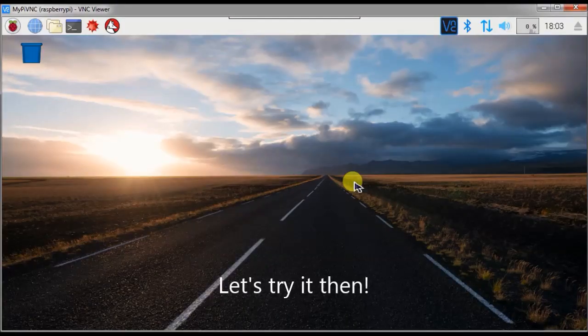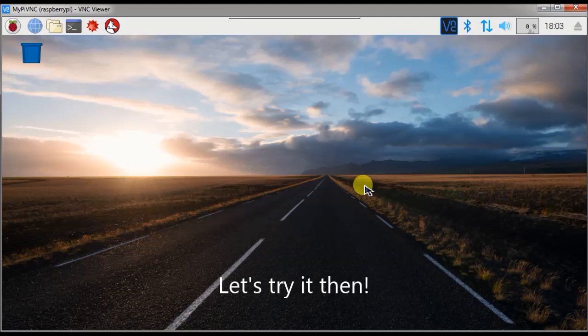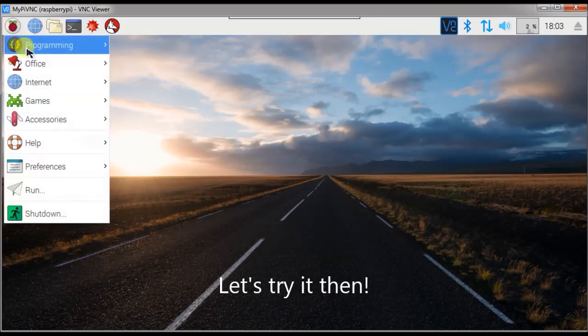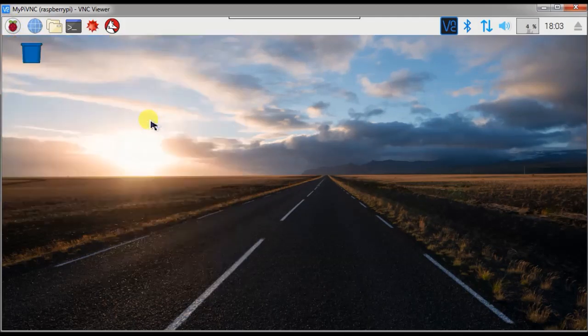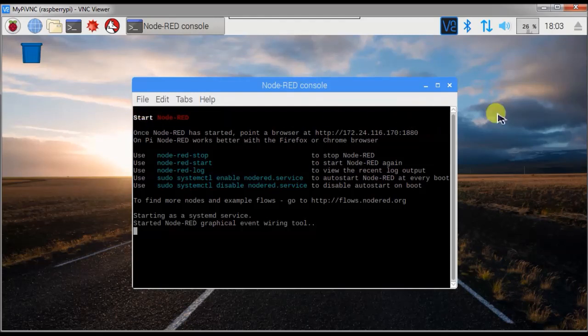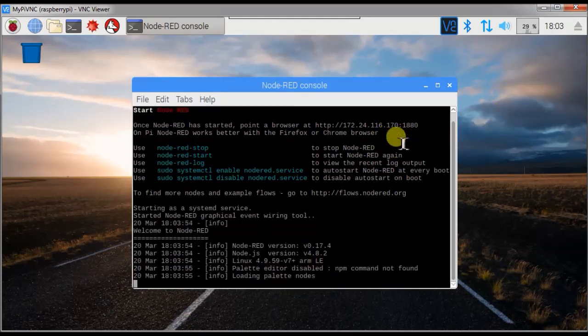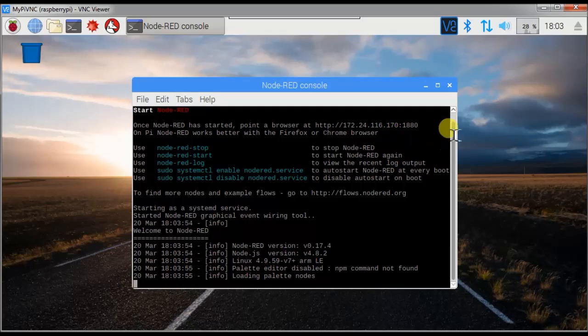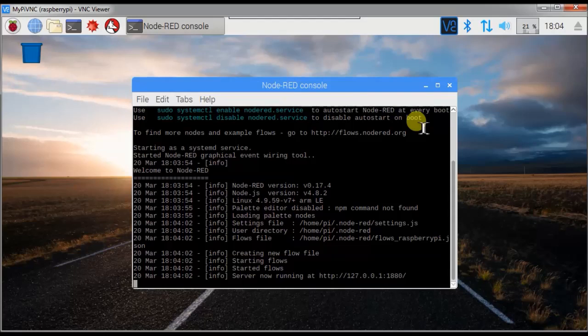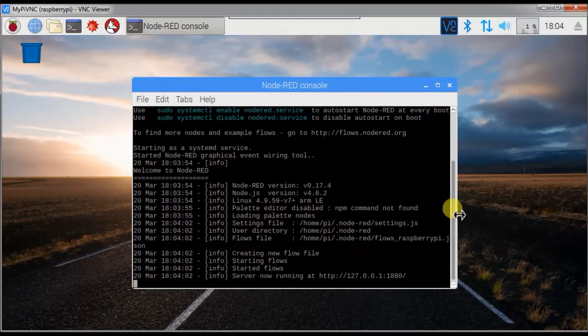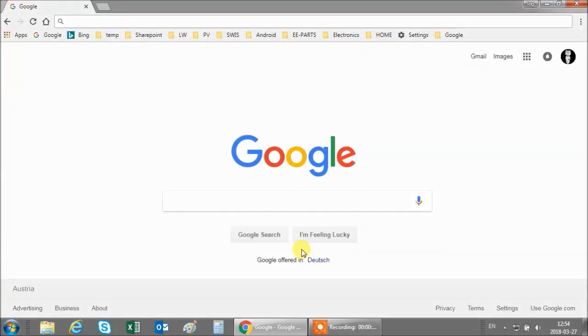The Raspbian operating system already has a basic installation of Node-RED. You can start it in Start Programming Node-RED and the terminal window will open. In this terminal window, you can find the IP address to access the programming environment. I note down this IP address and go back to my Windows PC which is connected to the same network. Now I am at my Windows PC and enter the IP address of the Raspberry Pi in the address bar of the browser.